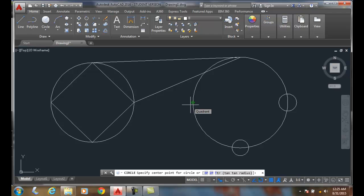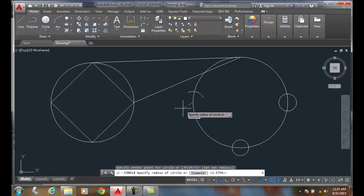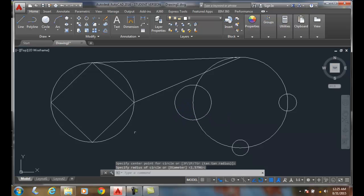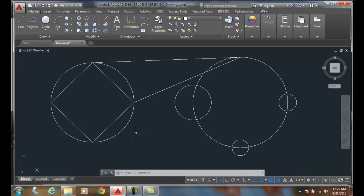Remember, the quadrant object snap is a green diamond. And I can place that circle there. So the quadrant object snap snaps onto the four positions of a circle known as quadrants, and allows us to pick those points at the exact position on the circle.